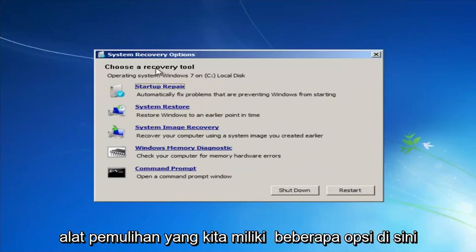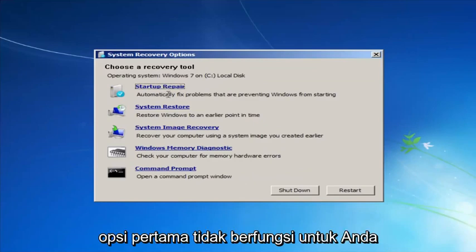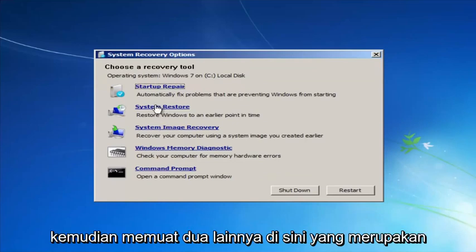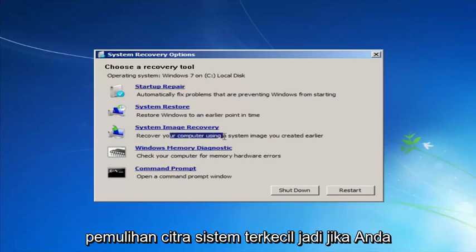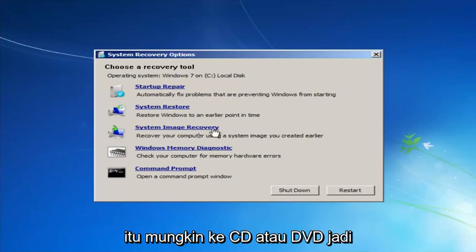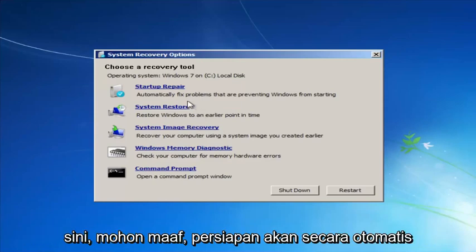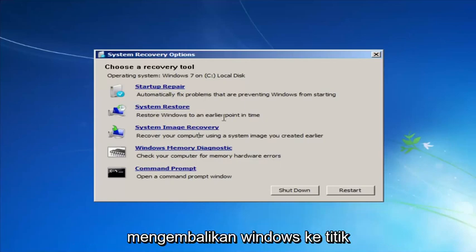For 'Choose a recovery tool,' we have a few options. I'd highly recommend that if the first option does not work for you, go back into this utility by tapping F8 and load the other options — system restore, which will restore Windows to an earlier point in time, as well as system image recovery if you have any system images backed up. For this video it will probably be these first two: Startup Repair will automatically fix problems preventing Windows from starting, and System Restore will restore Windows to an earlier point in time.